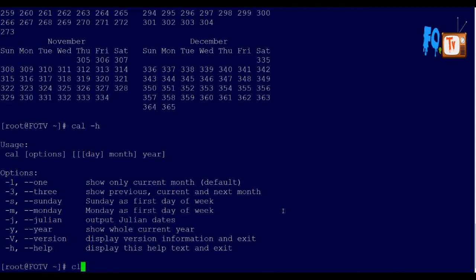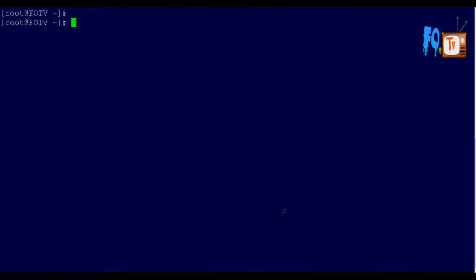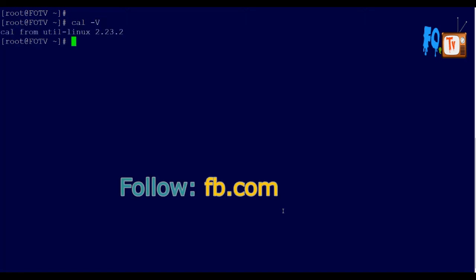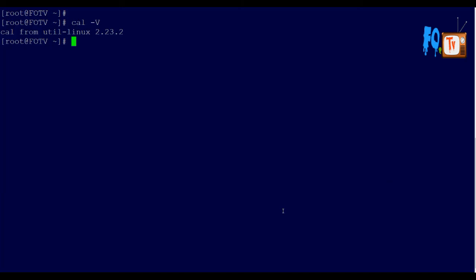You can also type cal -v to view the calendar command version. This shows what version of the cal command is installed. So this is the basic calendar command.